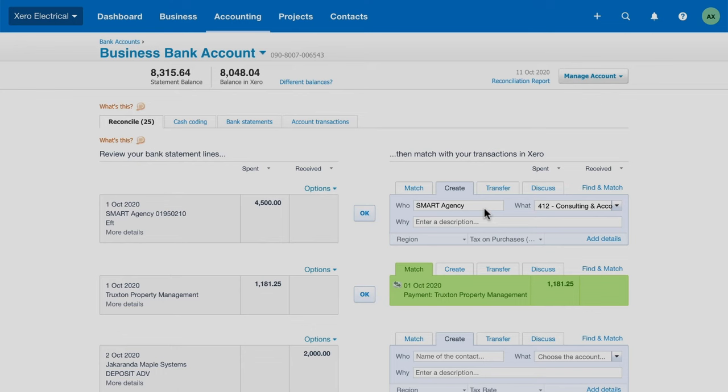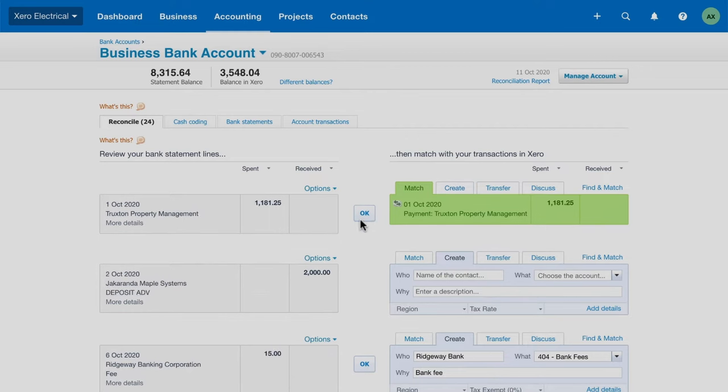When this is done, Xero updates your financial reports in real-time so you can make more informed business decisions. Xero finds existing transactions that match the statement line details. These show up in green. Just click OK to reconcile.